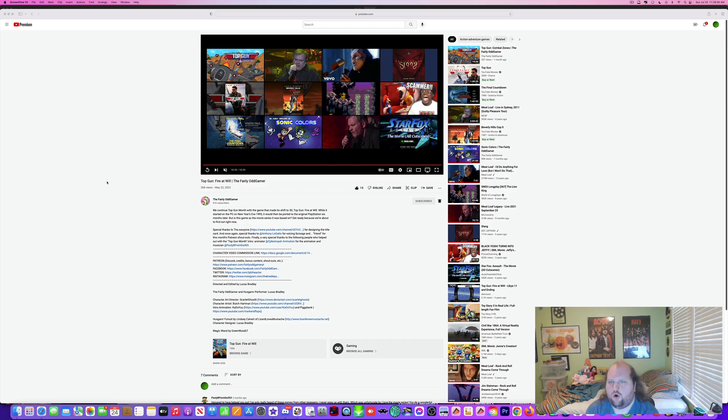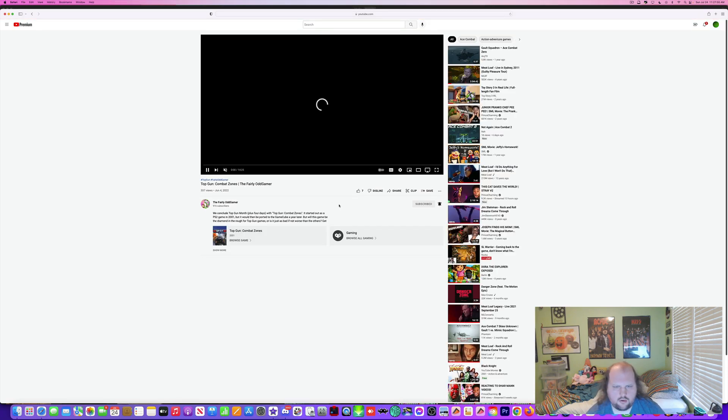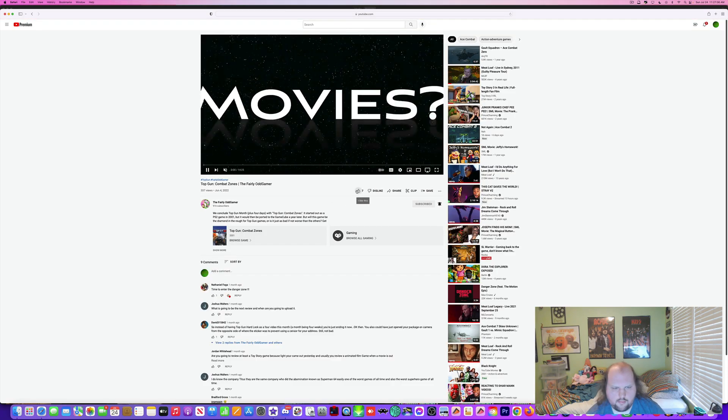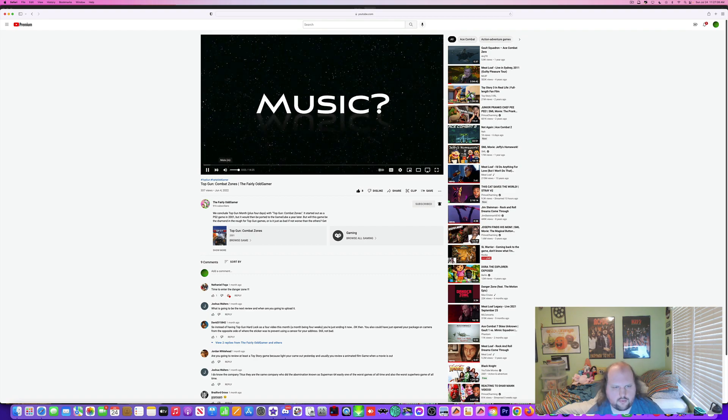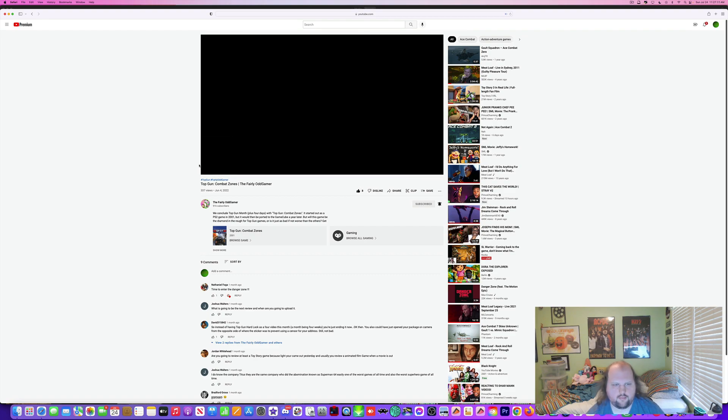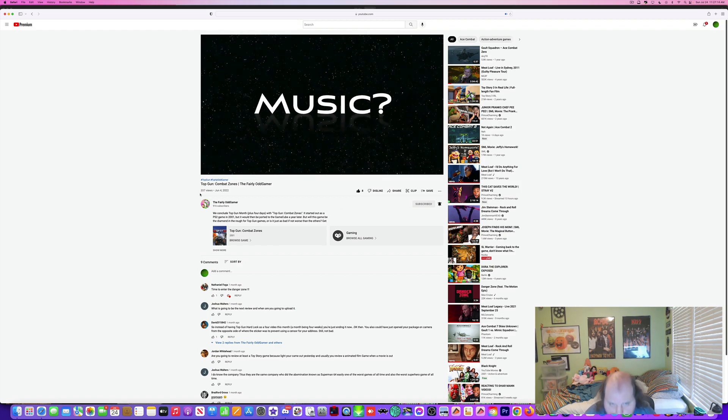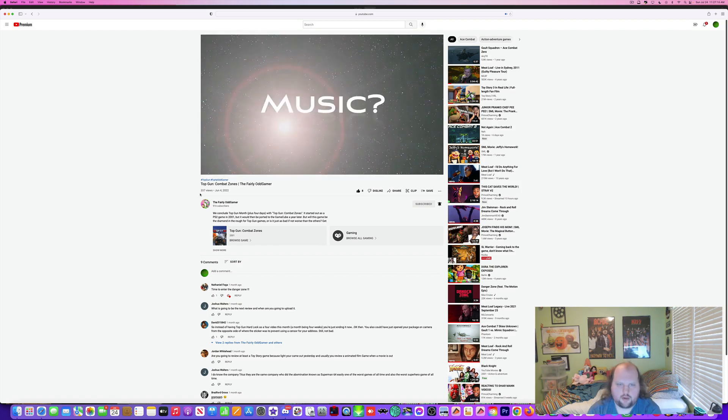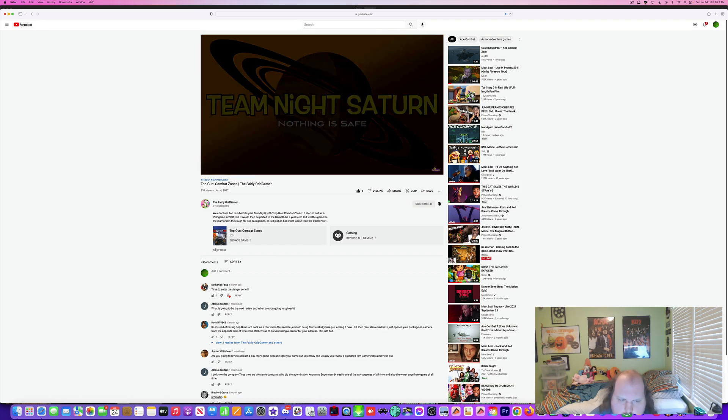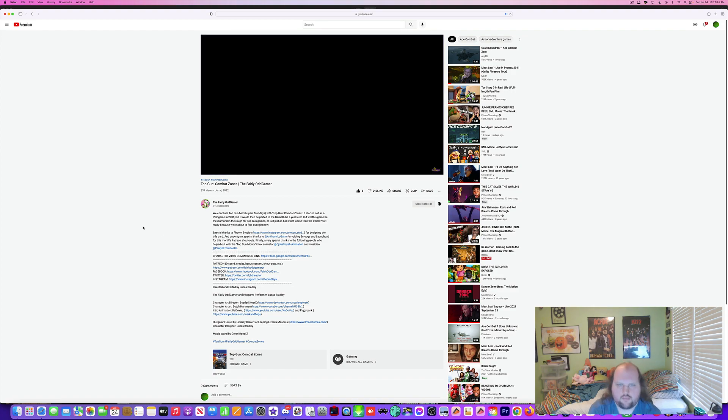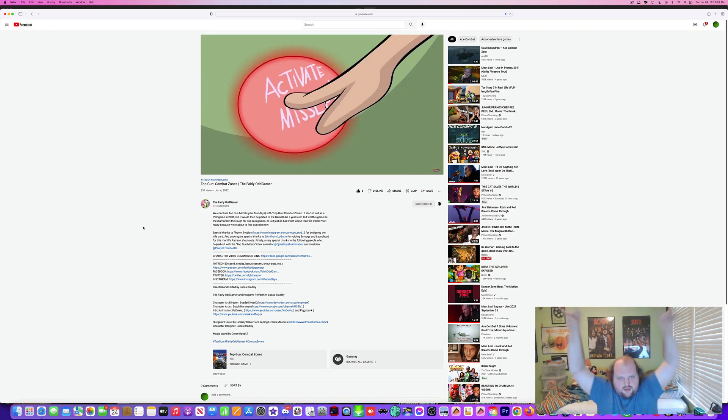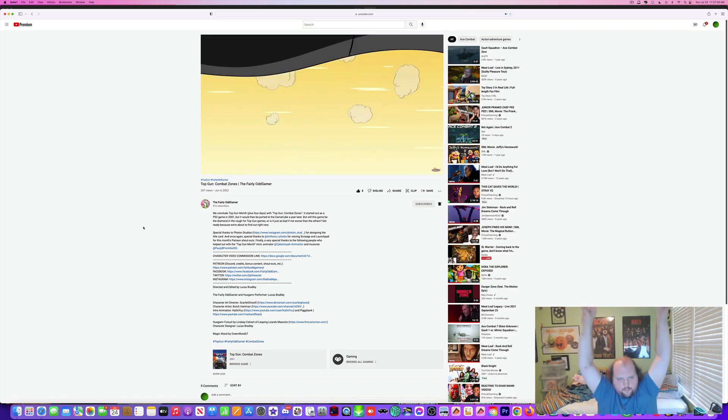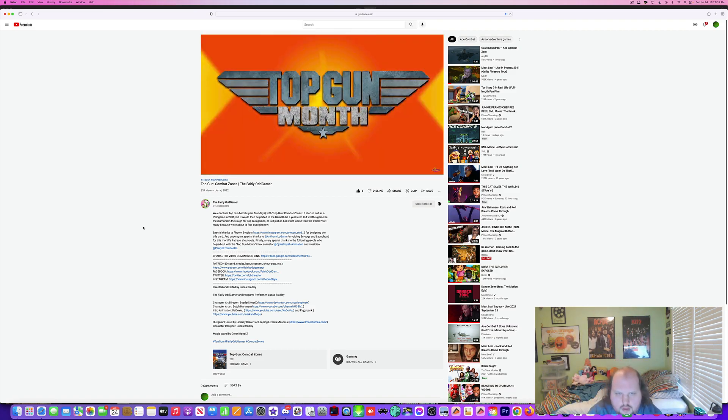Top Gun Combat Zones. And be at this beginning, 5, 4, 3, 2, 1, go. Hang on, we played it. Movie, television, music. Team Night Siren, makes sense, nothing is safe. Fairly Odd Game presents, Top Gun Month.